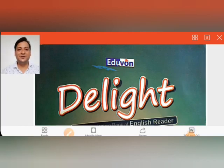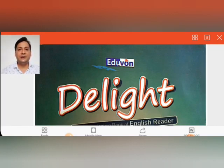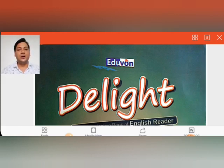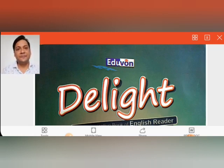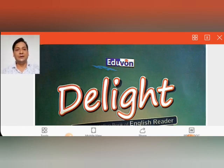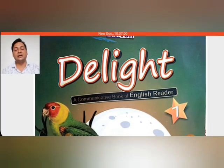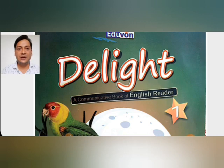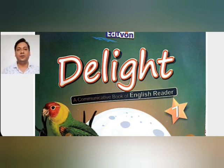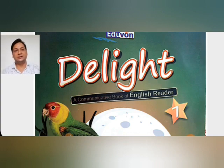Hello dear students, this is Manoj Kumar. I welcome you to online study classes. This lecture is made by Sikha Vati International School. We are going to start a new concept for seventh class. This is the first chapter of seventh class English, and the book name is 'Delight.' There are two books: one is literature and the second is grammar. We are going to start our first chapter from the communicative book of English Reader.